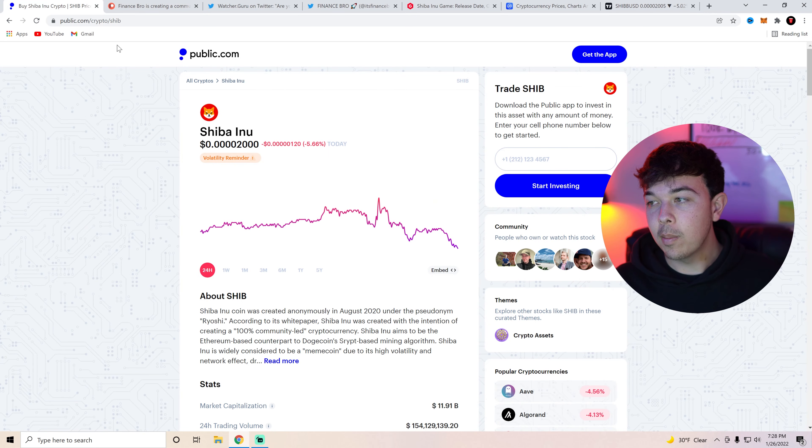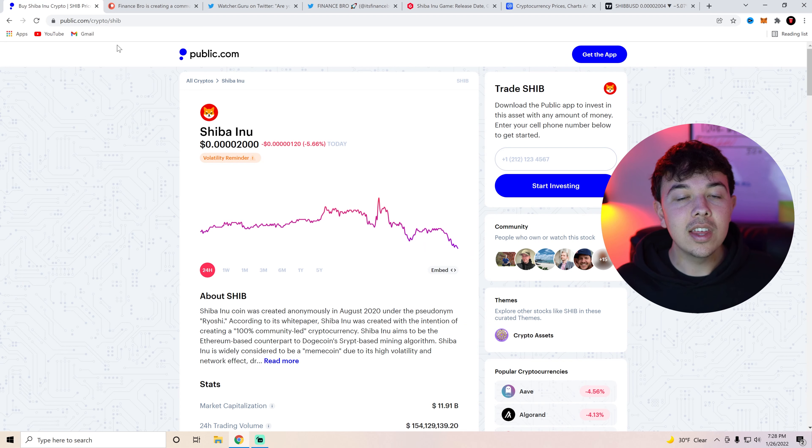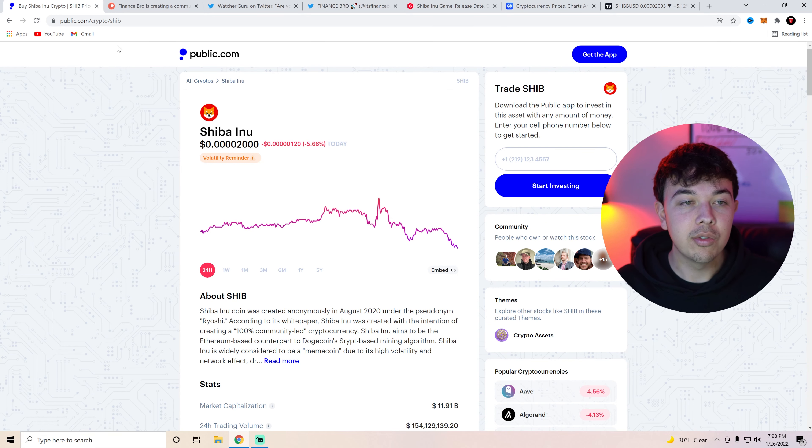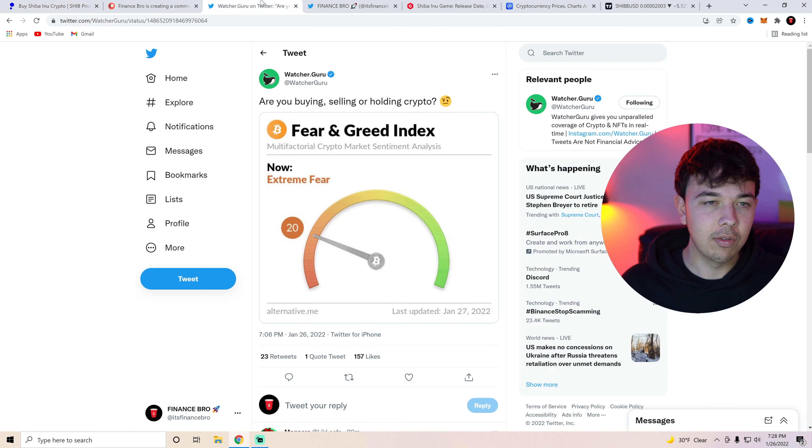But anyways let's talk about SHIB today. So we're right on that resistance line. We're going to be talking about everything with SHIB Unicoin game that we know so far as well as a few other pieces of news. Stick around until the end of the video.